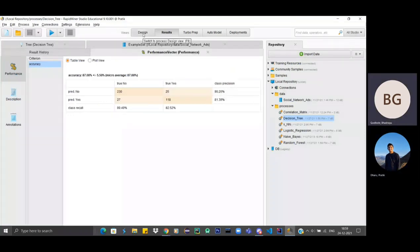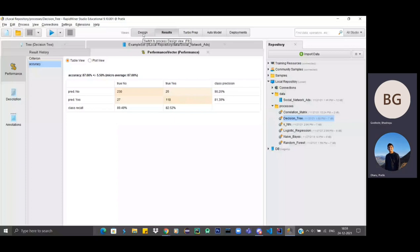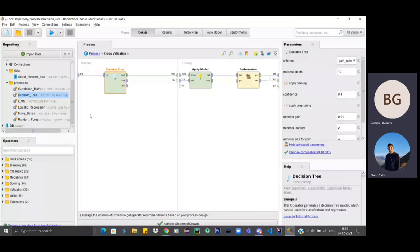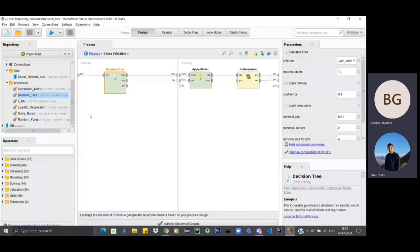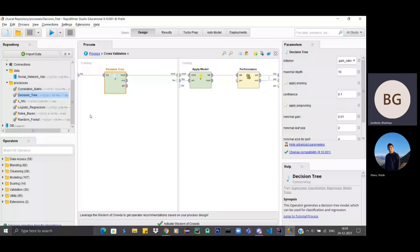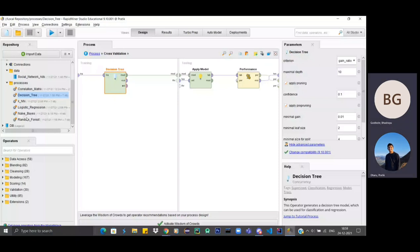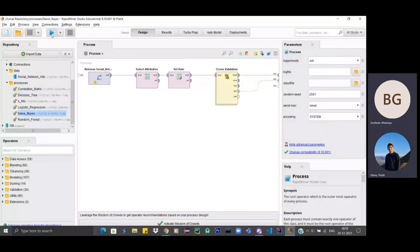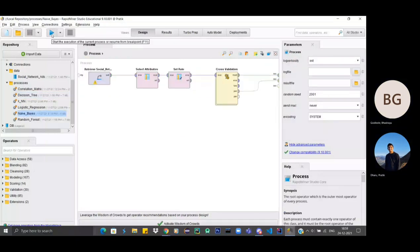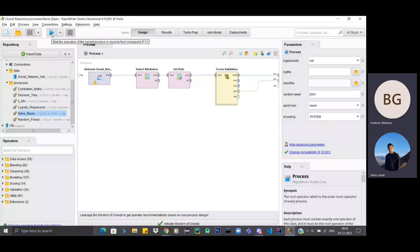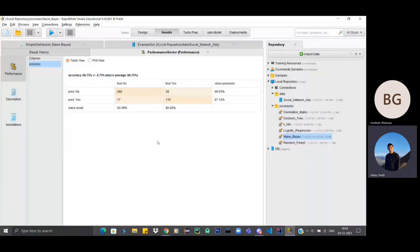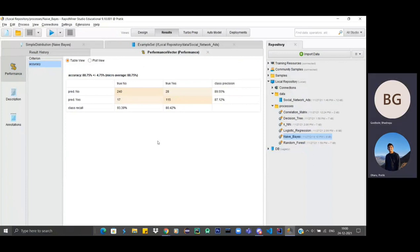Yes, so similarly, we have done it for other models such as random forest, KNN, and naive Bayes. So maybe you can show for one of the models. Yes, I'll just show for naive Bayes output. Yes, so the accuracy is almost 90% here also. Yeah, thank you.